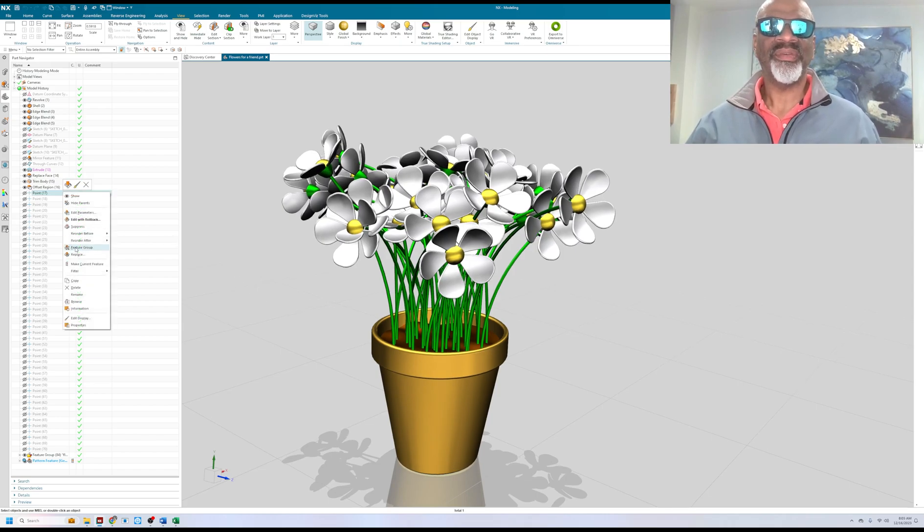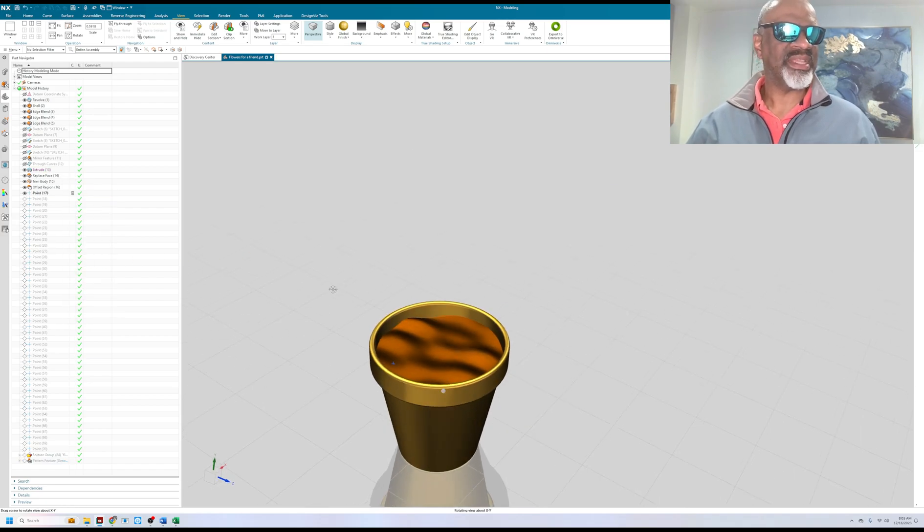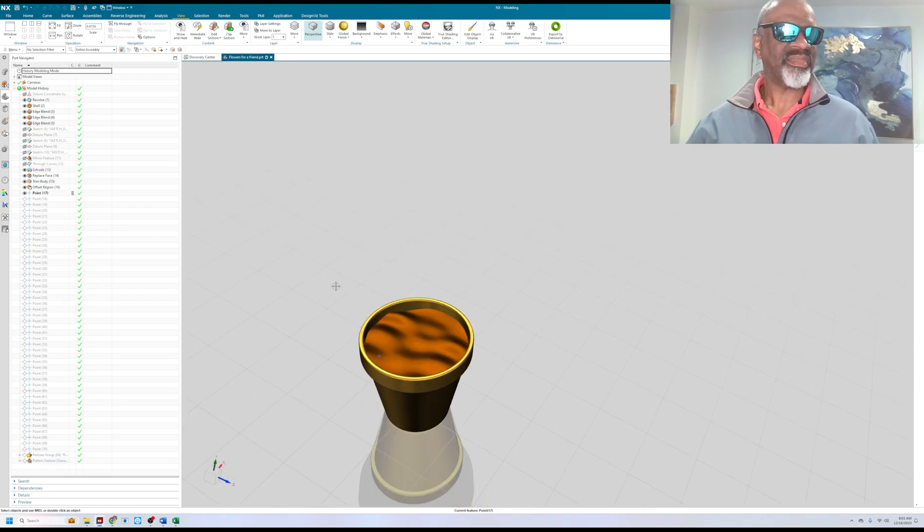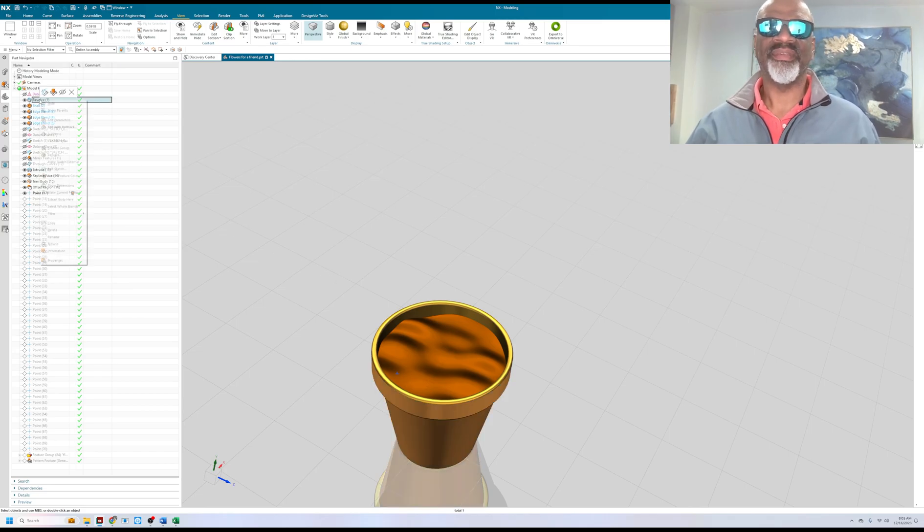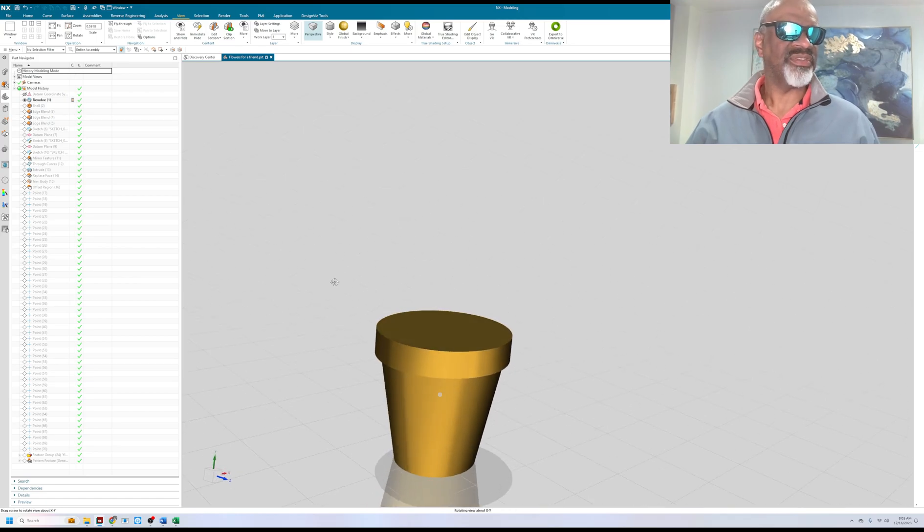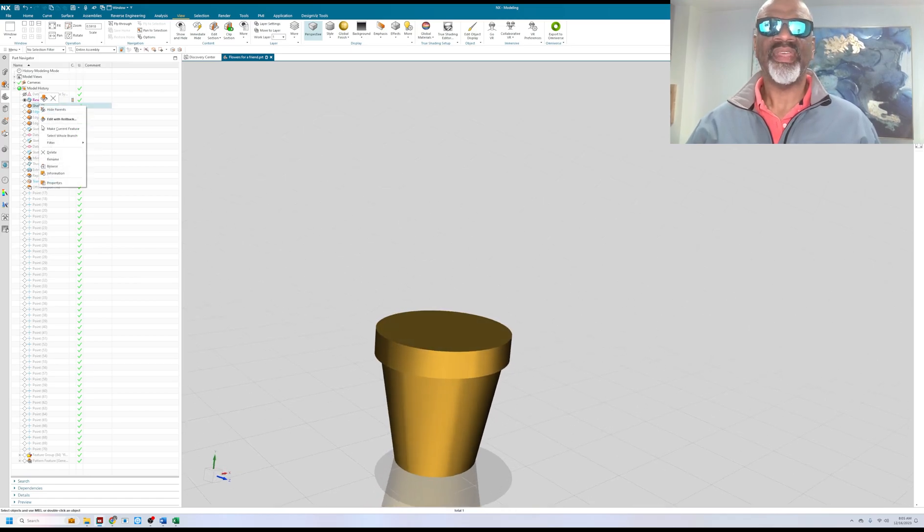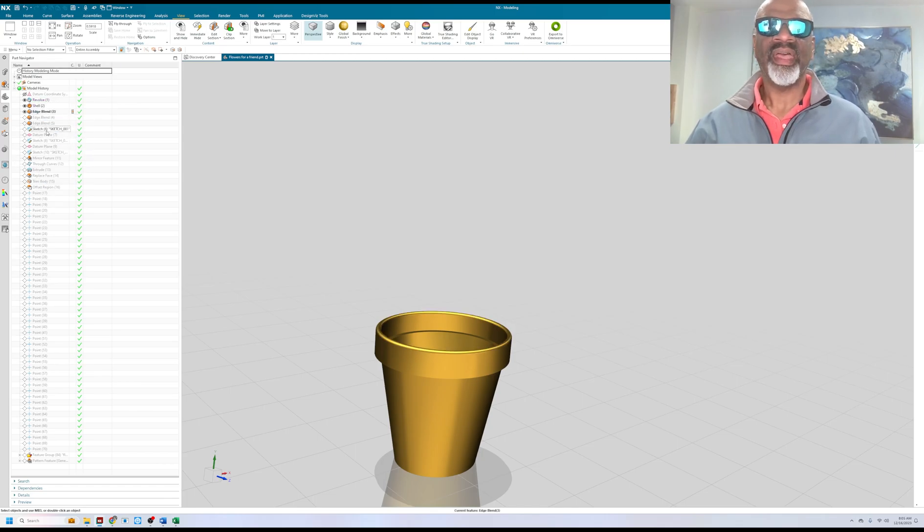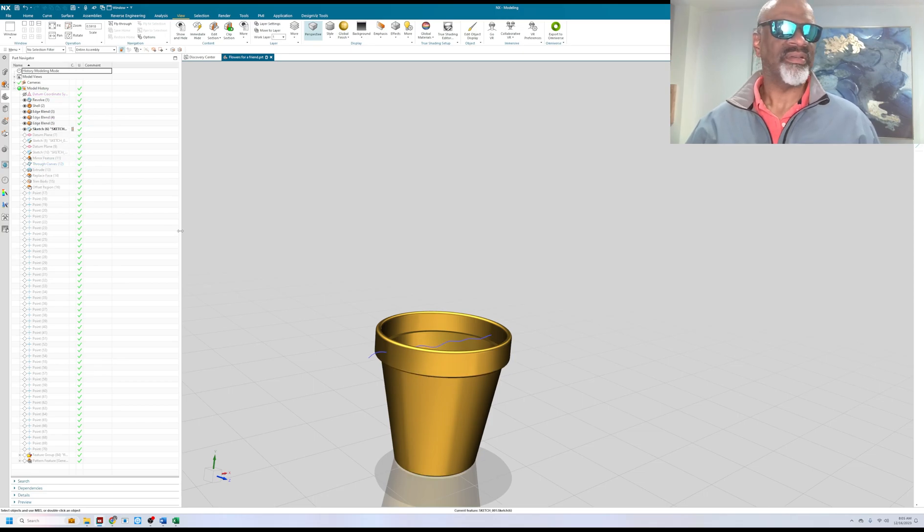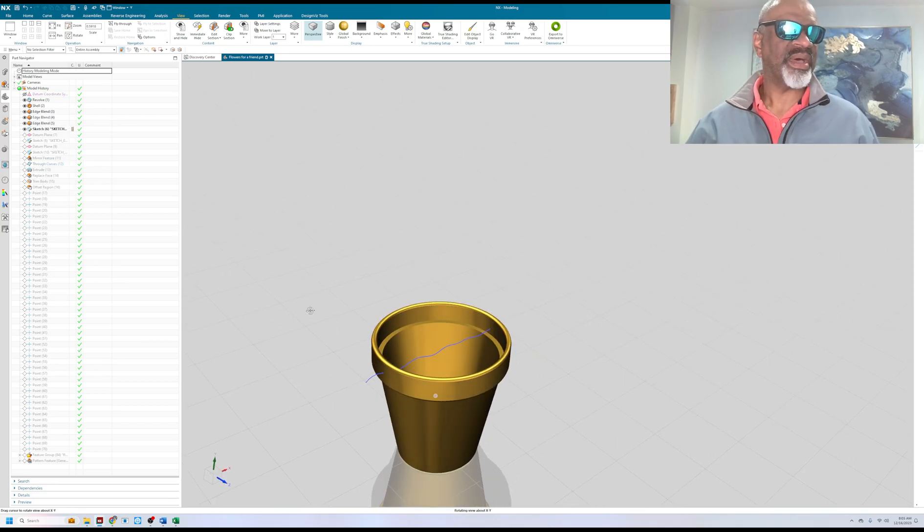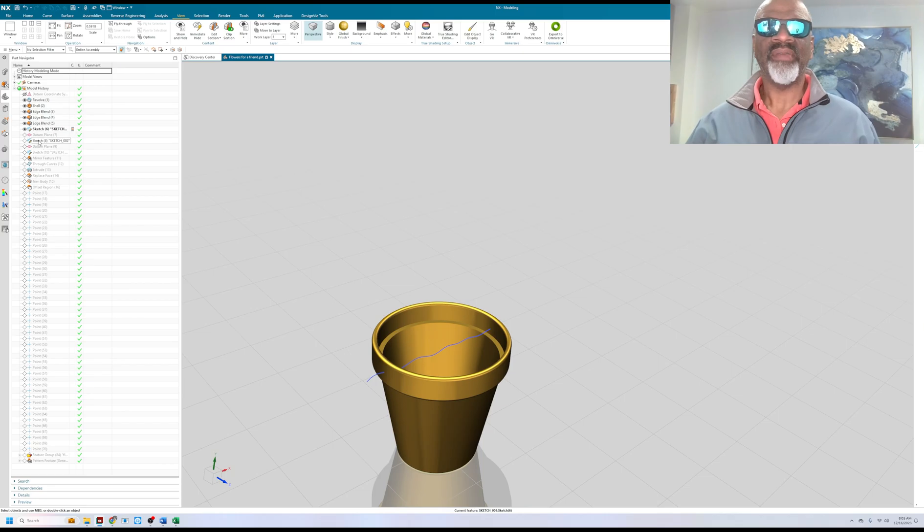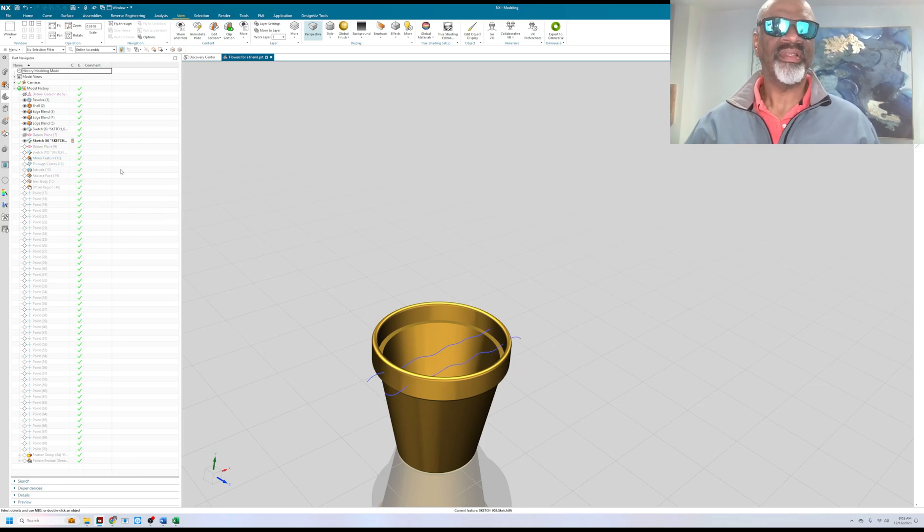I'm going to make current feature here and go all the way back to the beginning. I made a little pot. First of all, how did I make the pot? That was easy. It's just a revolve and then a shell and then I did some blending. I did some trimming and I made the inside of the pot.